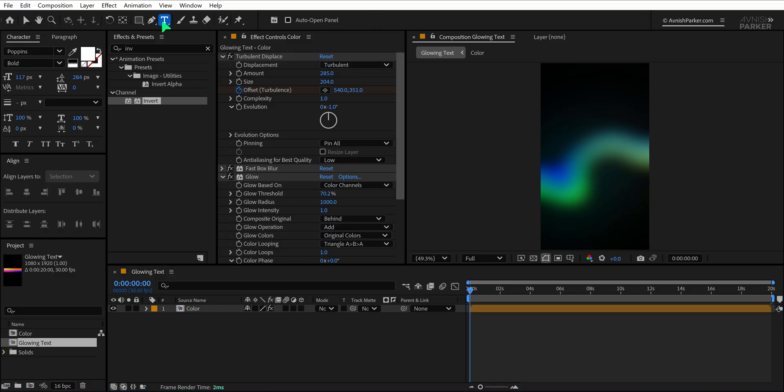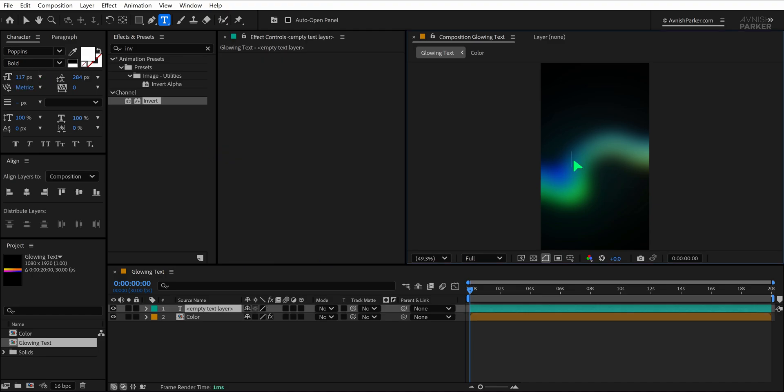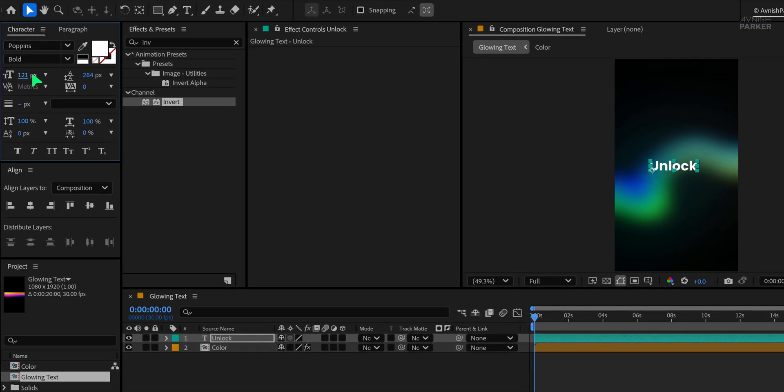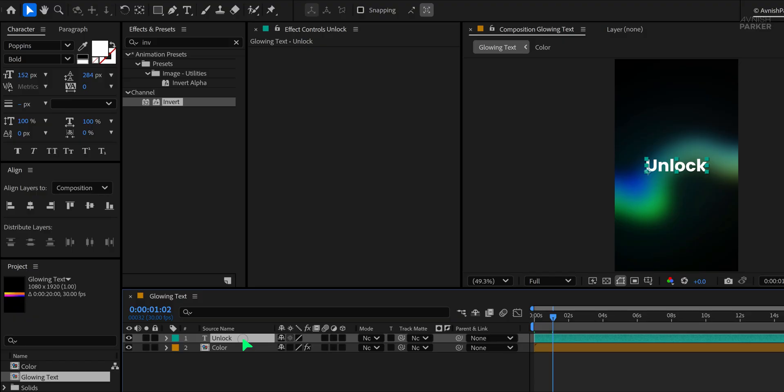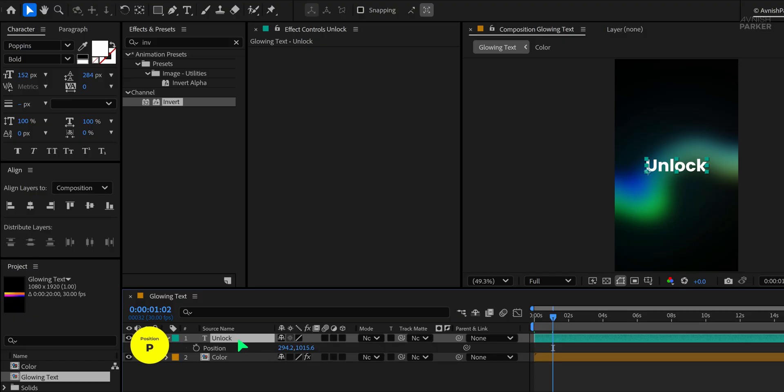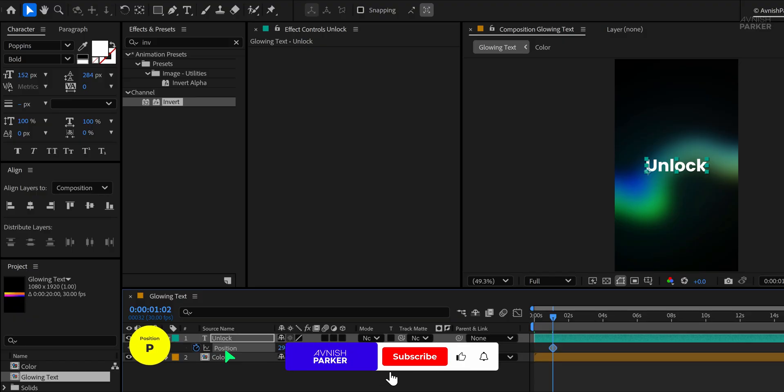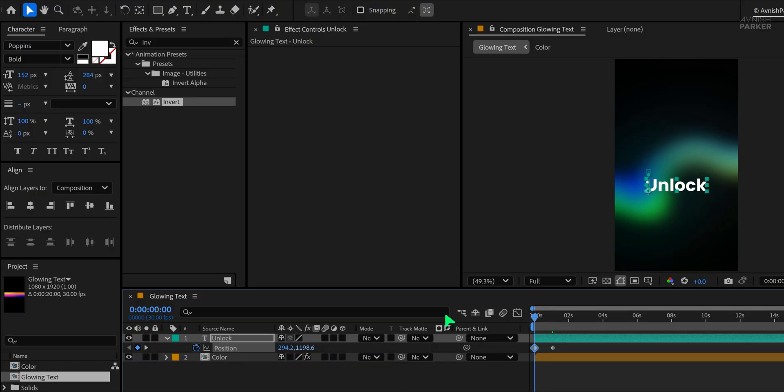I'm using the Poppins font at a size of 117, but you can scale it up depending on how prominent you want your text to be. Type your text and align it to the center of the screen. For animation, move to the one-second mark, then press P to bring up the Position property and add a keyframe. Go back to the first frame and change the Y Position value to push the text down so it slides in from below.